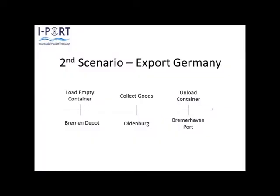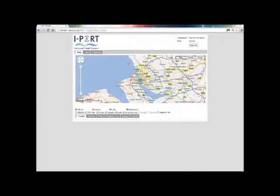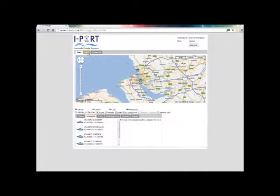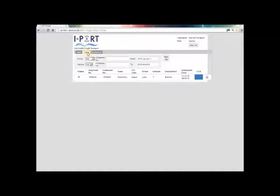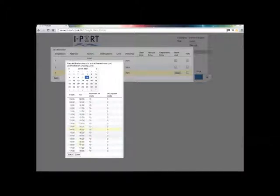The second scenario is an export in Germany where the truck driver has to load an empty container in Bremen Depot, collect goods in Oldenburg, and unload the container in Bremerhaven port. The HODIA logs in to the portal, reviews the list of jobs, and books a slot for the truck driver's arrival at the port.